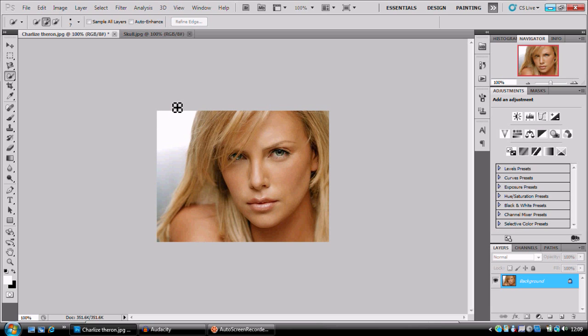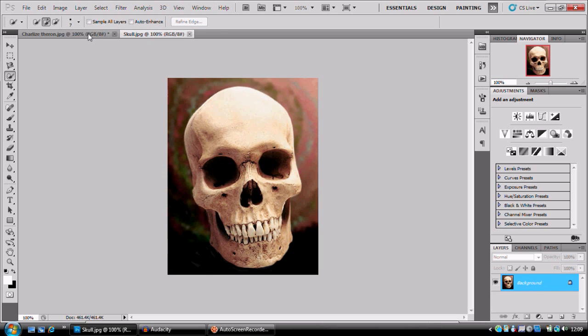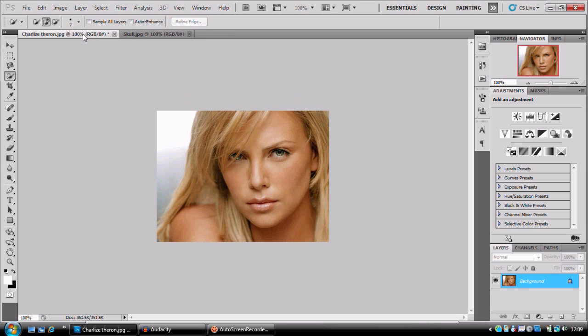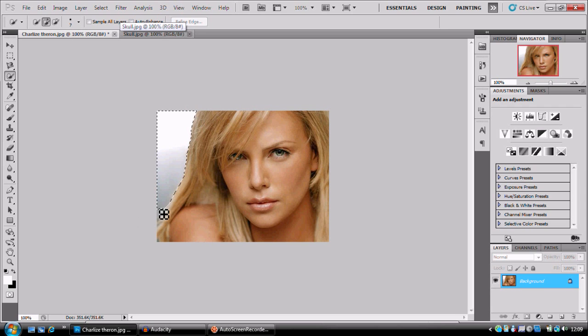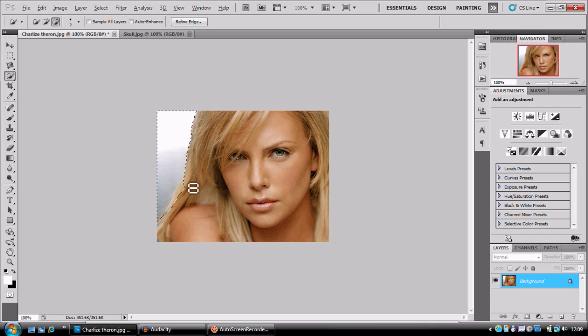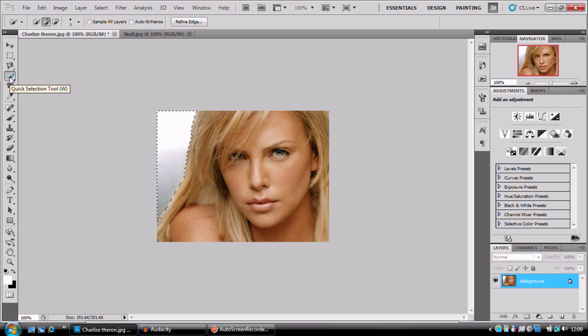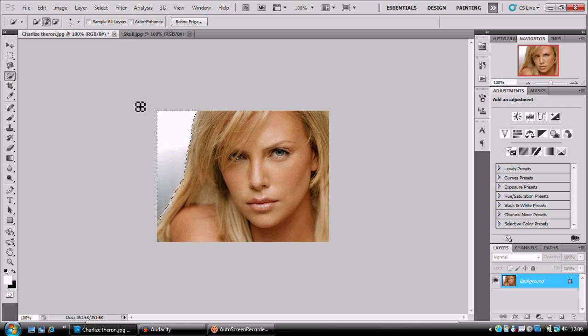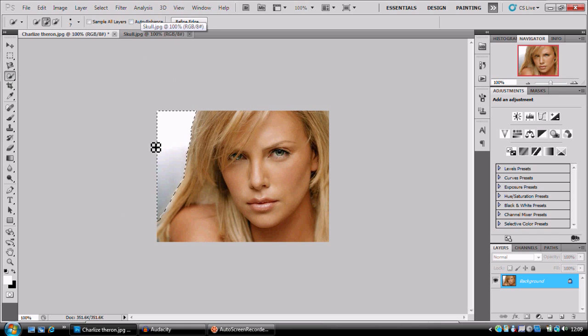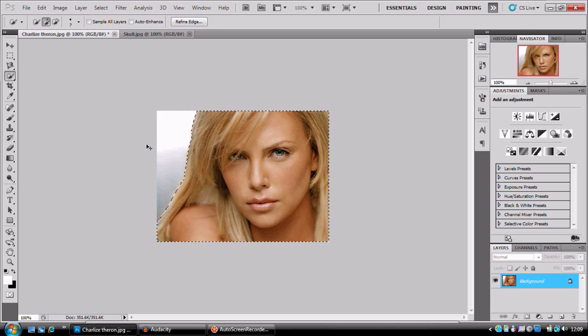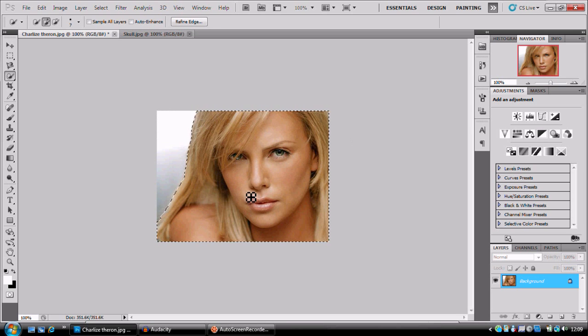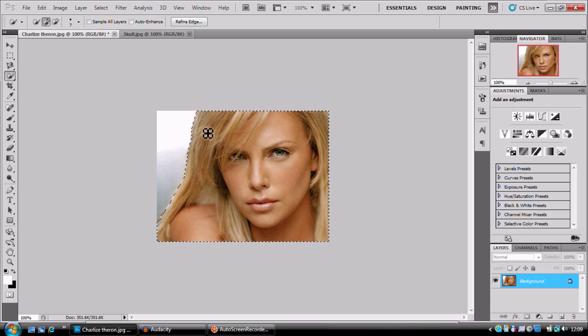My skull and my face are facing the opposite way. So I'm going to select everything that's not the face with my quick selection tool - W on your keyboard. I'm going to press Ctrl Shift and I, and that's going to invert the selection.